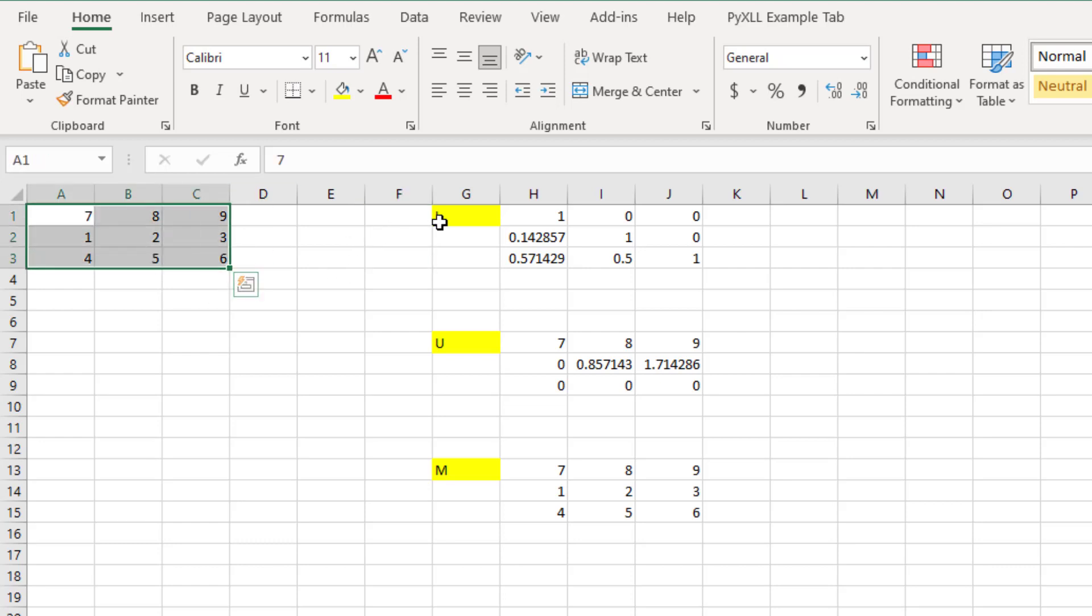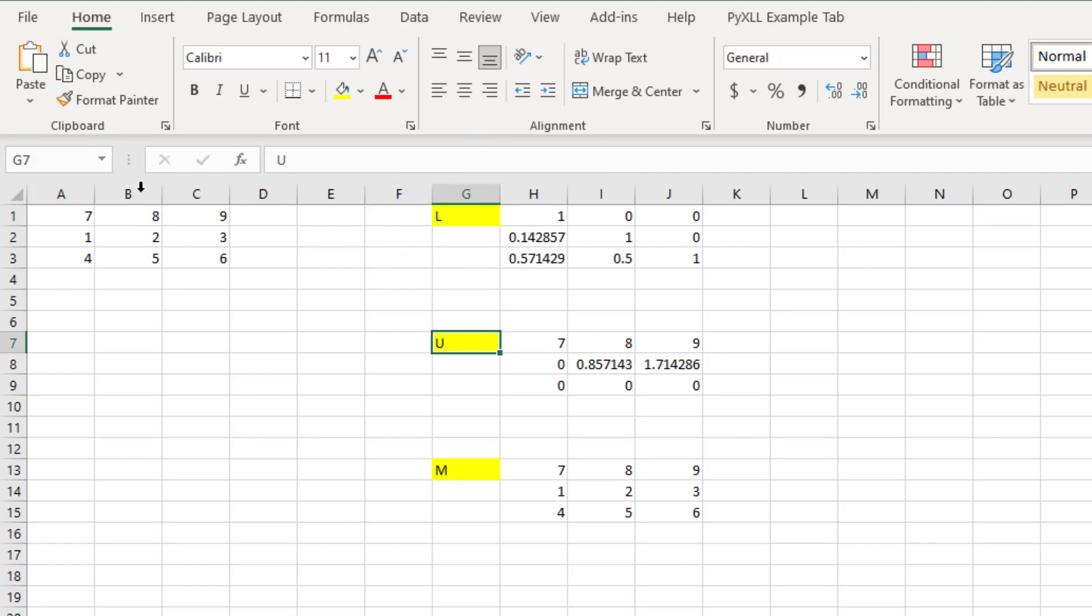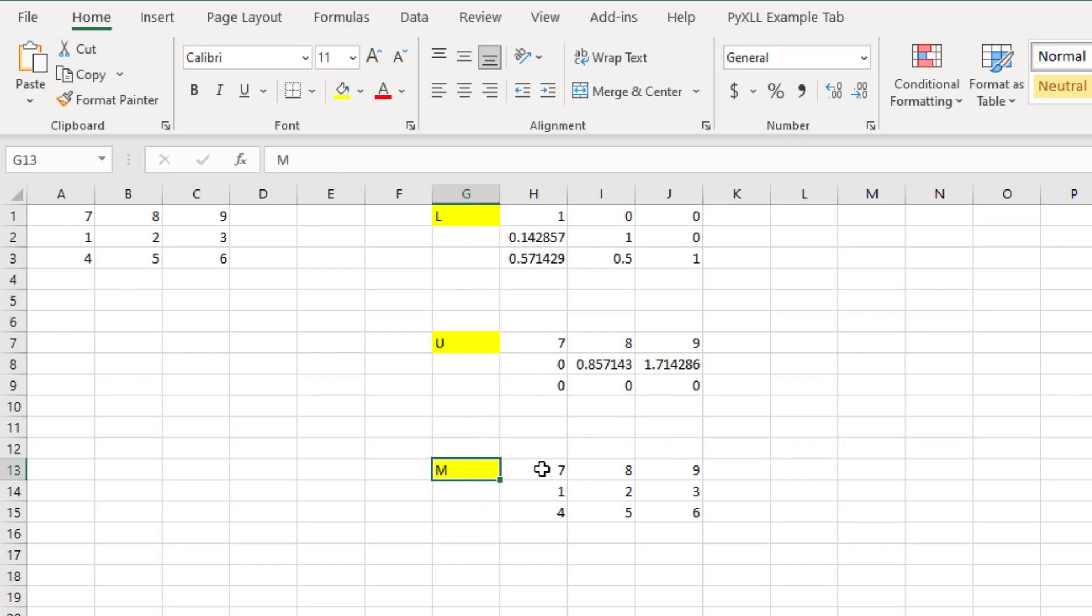We decompose this matrix into a lower triangular matrix L and an upper triangular matrix U. At the end, these two matrices multiplied together will get the original matrix, called the M matrix.